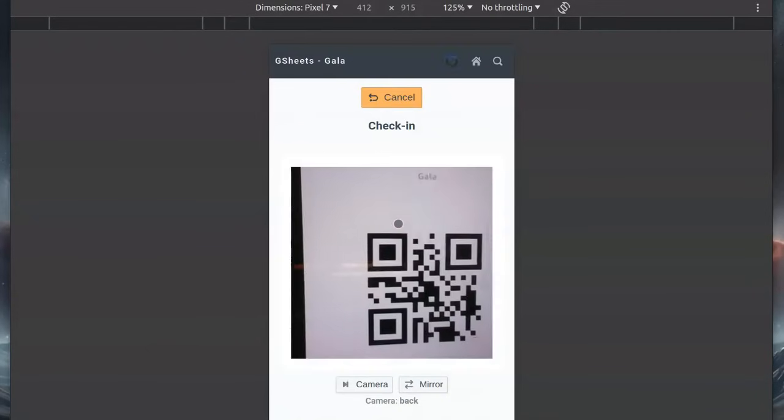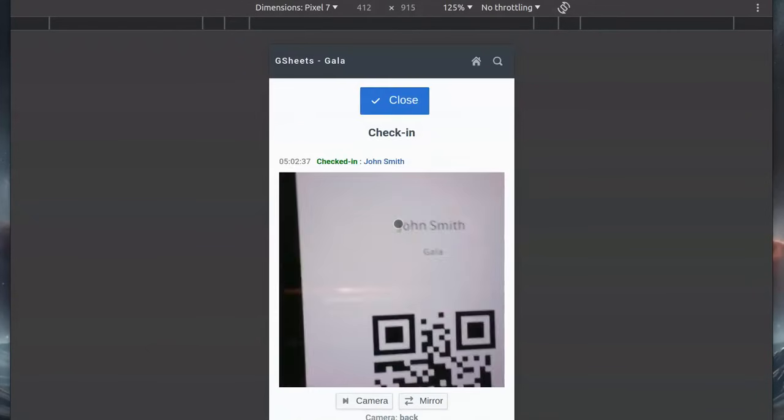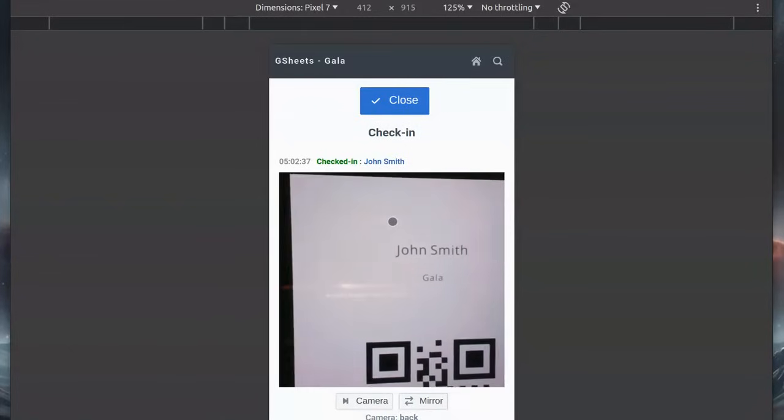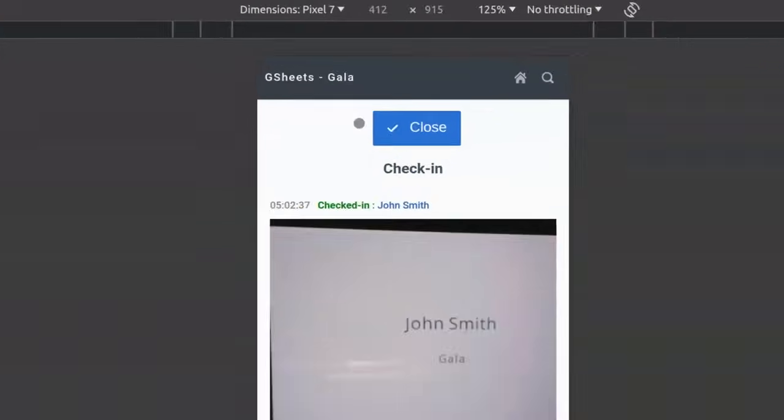The code is scanned, and the name of the attendee is displayed. We can close the scanner.